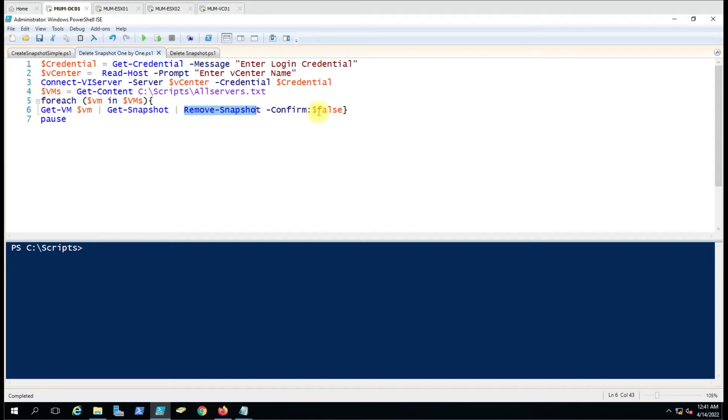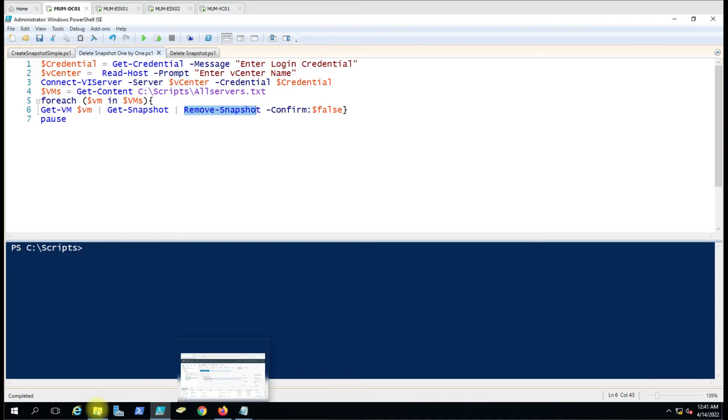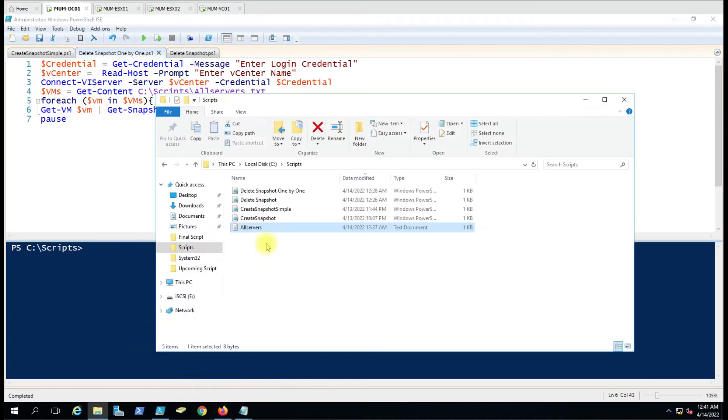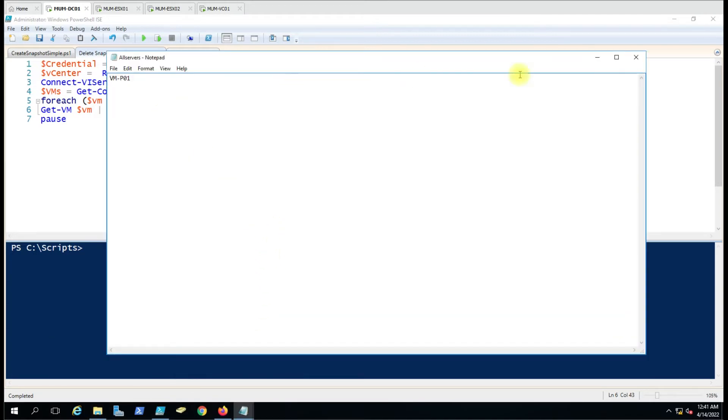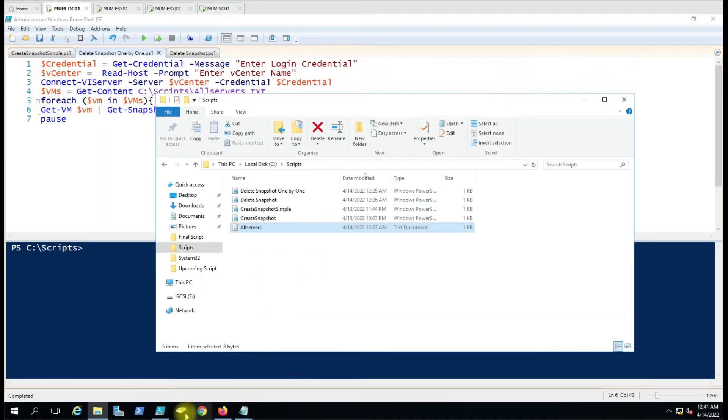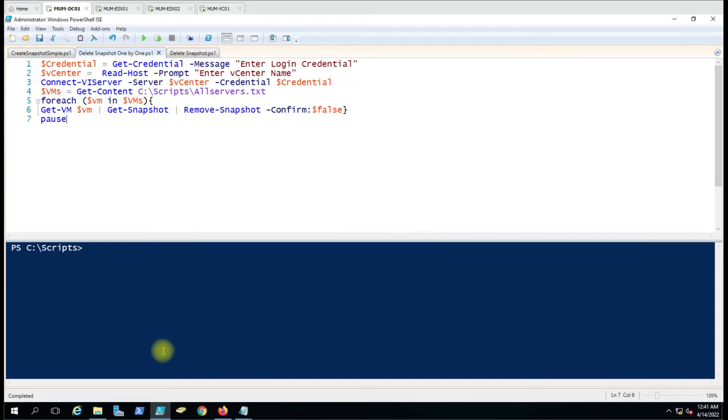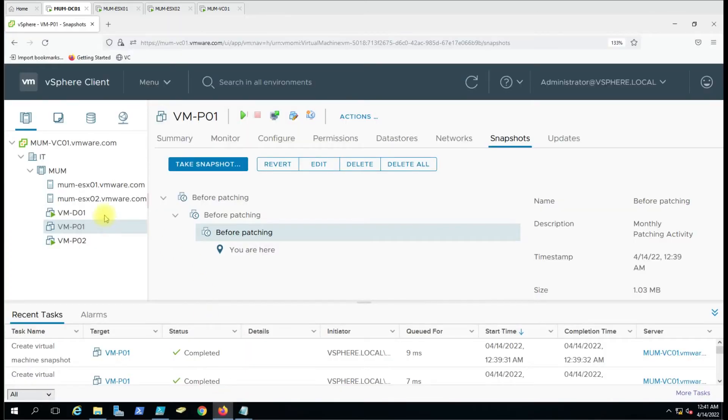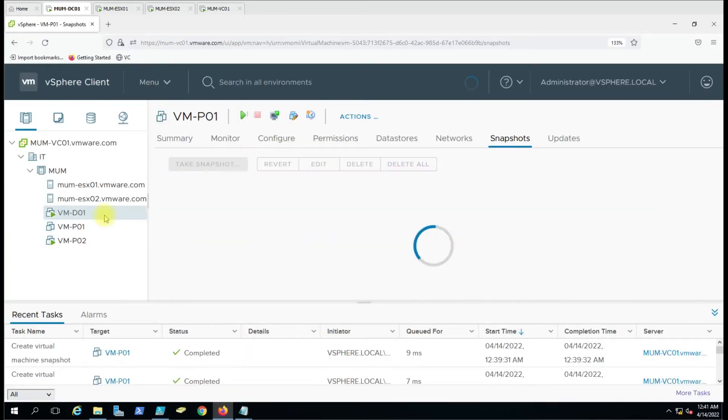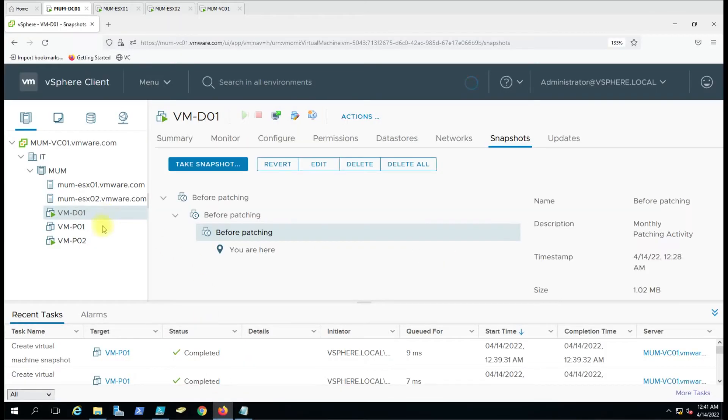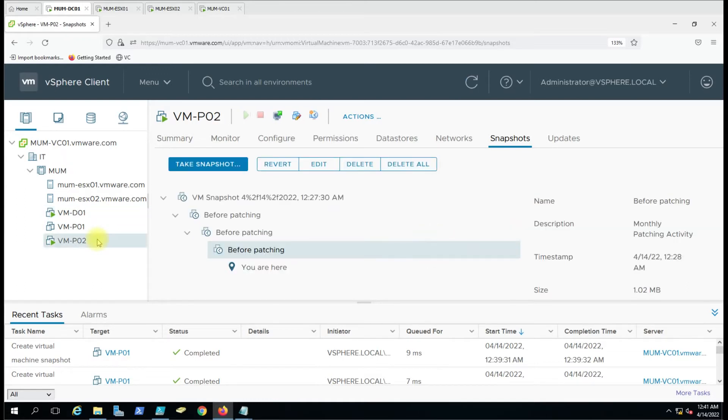Let me show you what we have given here. We've only entered one virtual machine name, which is VM-P01. Here we have three virtual machines. I just want to show that it will not impact other virtual machines when you specify the name here.